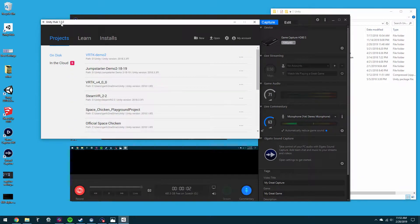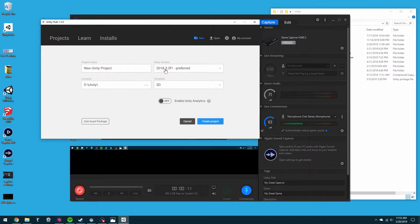Here we go. We're gonna make a brand new VRTK using the alpha build before the public version 4 is released. Just make a new Unity project — it has to be 2018.3 or later. It's gonna be VRTK demo 3, I want it in this folder.